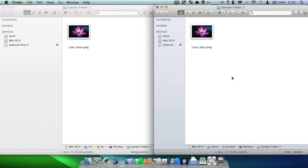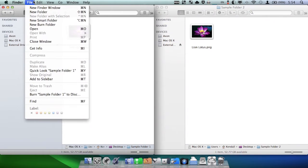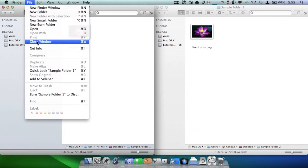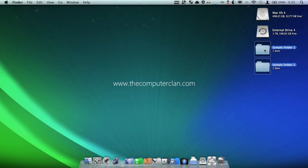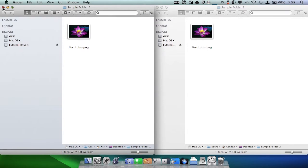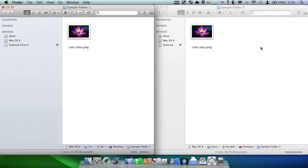Another convenient shortcut with the Option key is all the options you get inside the Finder menus themselves. This also applies to things like the Apple menu. For example, if you're in the File menu and you hold down Option, you can see all these other options. For instance, if we have a window open, we can go to File, Close Window, and it will close the window. But if we hold down Option, we can close all of the windows with a single click. This also applies to the Close button itself — if you hold down Option and press the Close button, it will close all the windows. It's a pretty handy time saver.